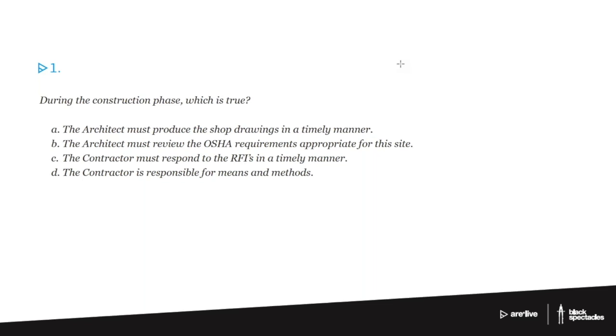First we look at A. The architect must produce the shop drawings in a timely manner. Architects generally don't produce shop drawings. The contractors typically, for example, a sub or somebody who they're buying the material from will produce the shop drawings.